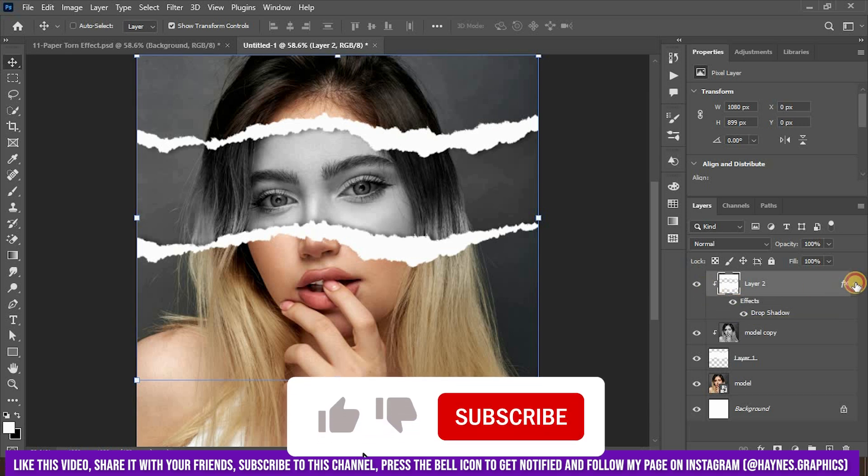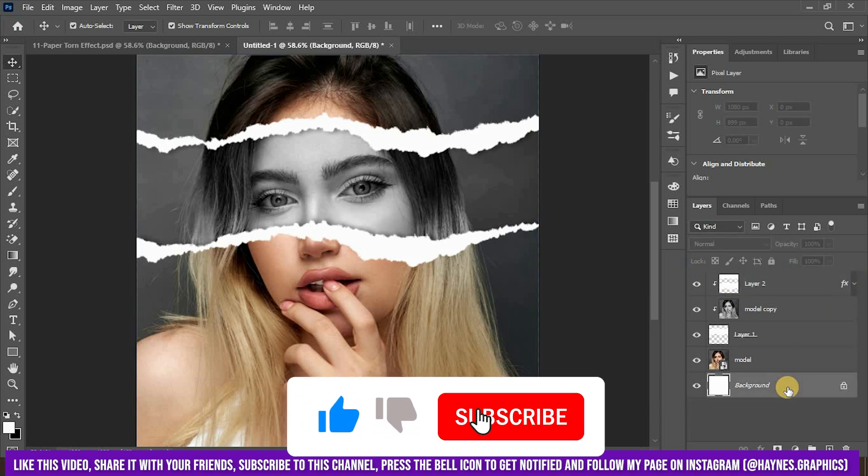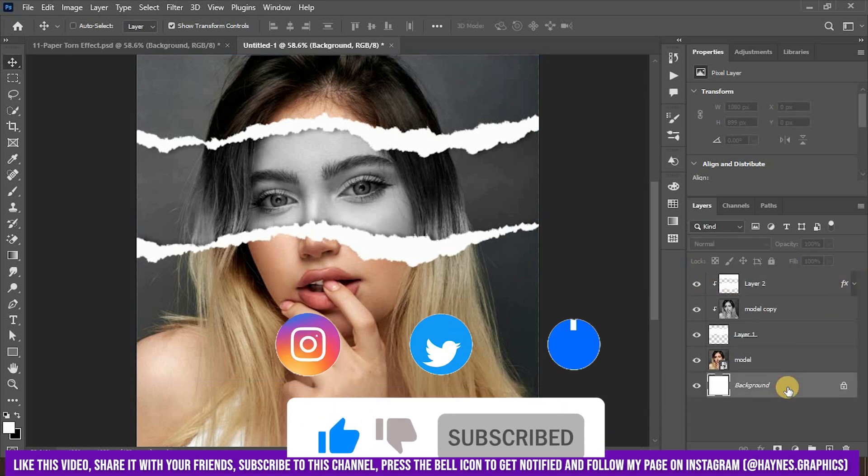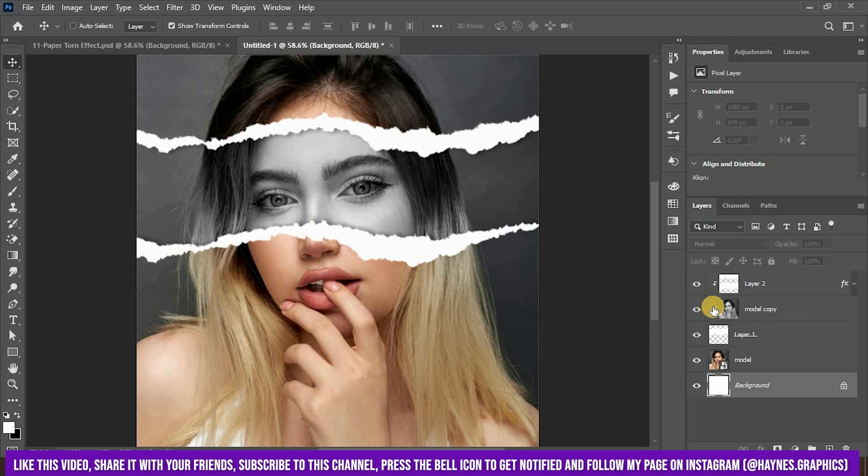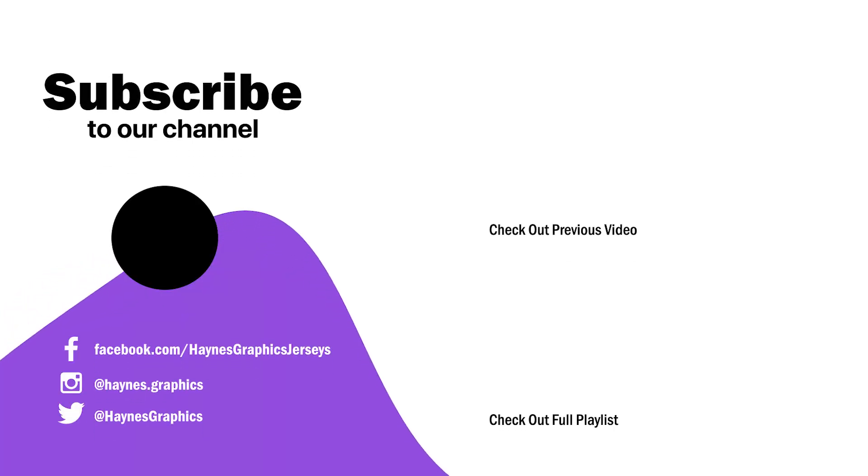I know you enjoy this, so don't forget to like the video, subscribe to the channel and share your edits with me by following my socials, links are in the description. Until next time, keep watching Haynes Graphics. Stay tuned.